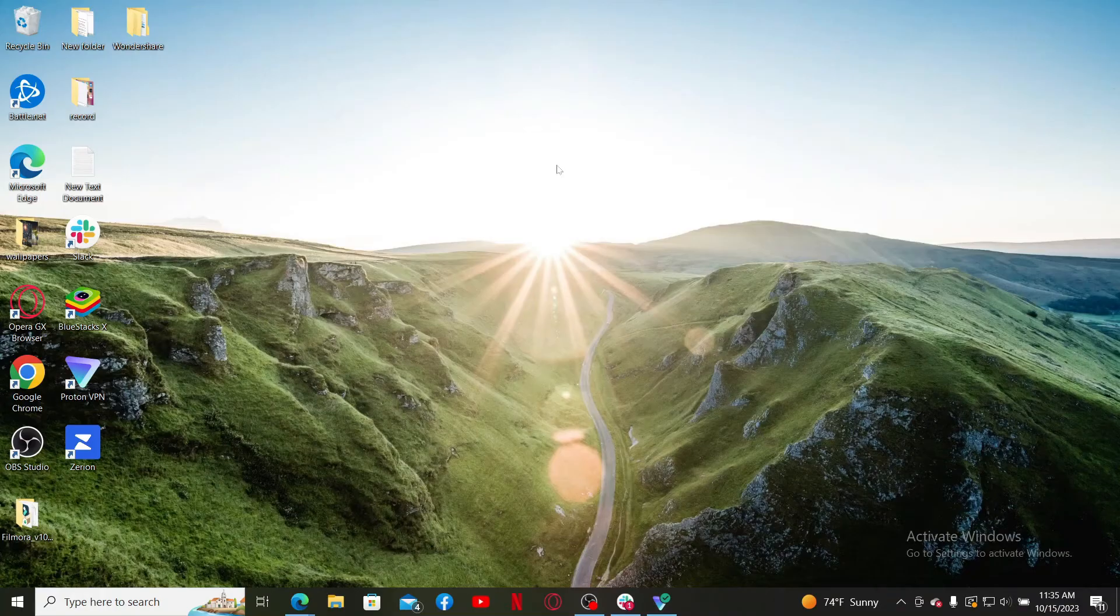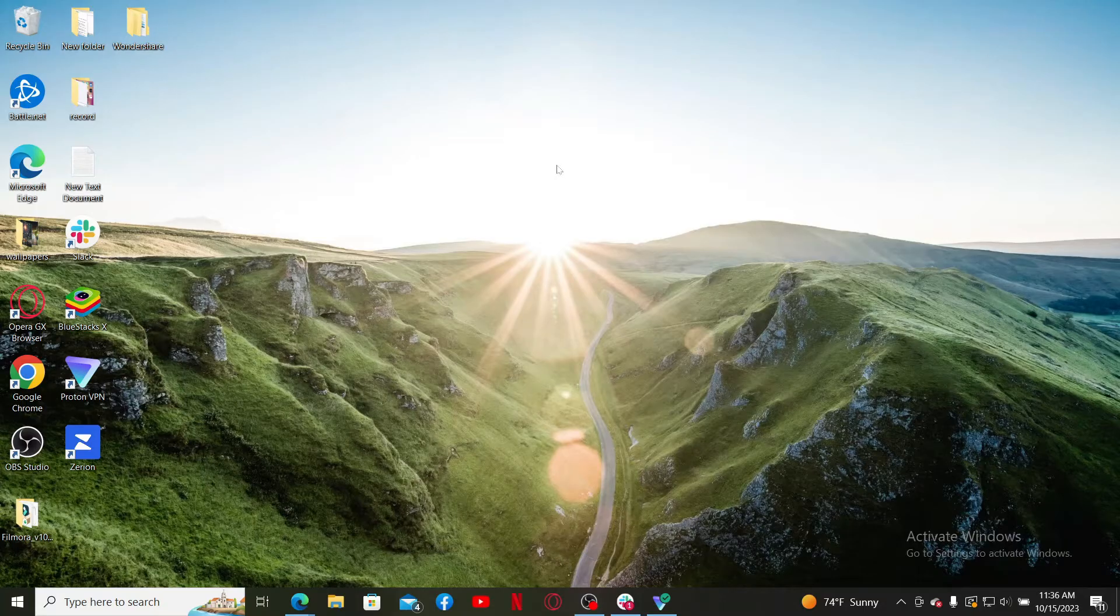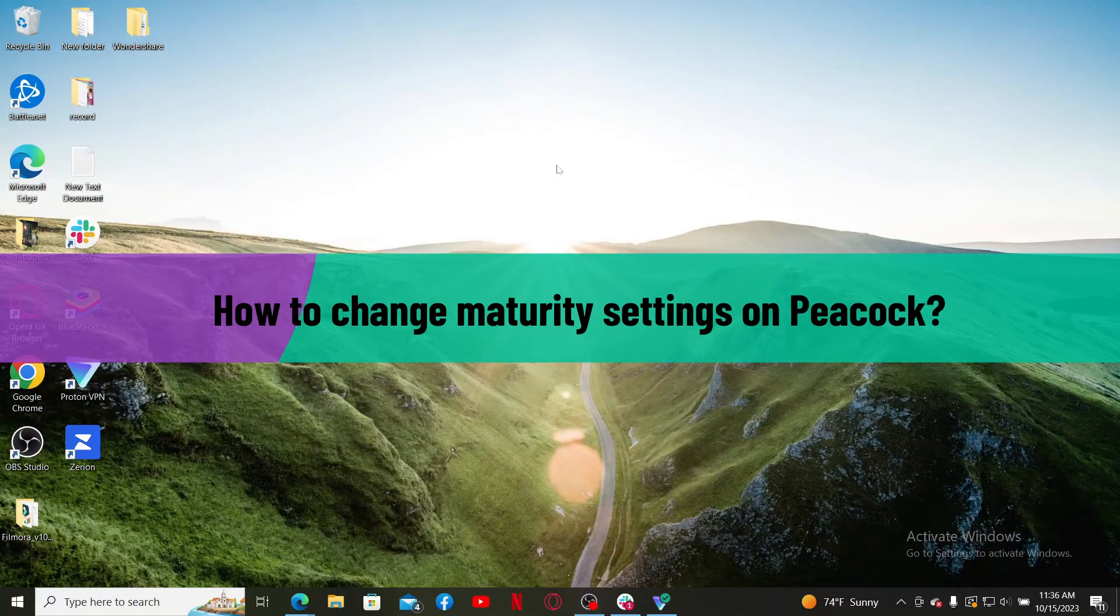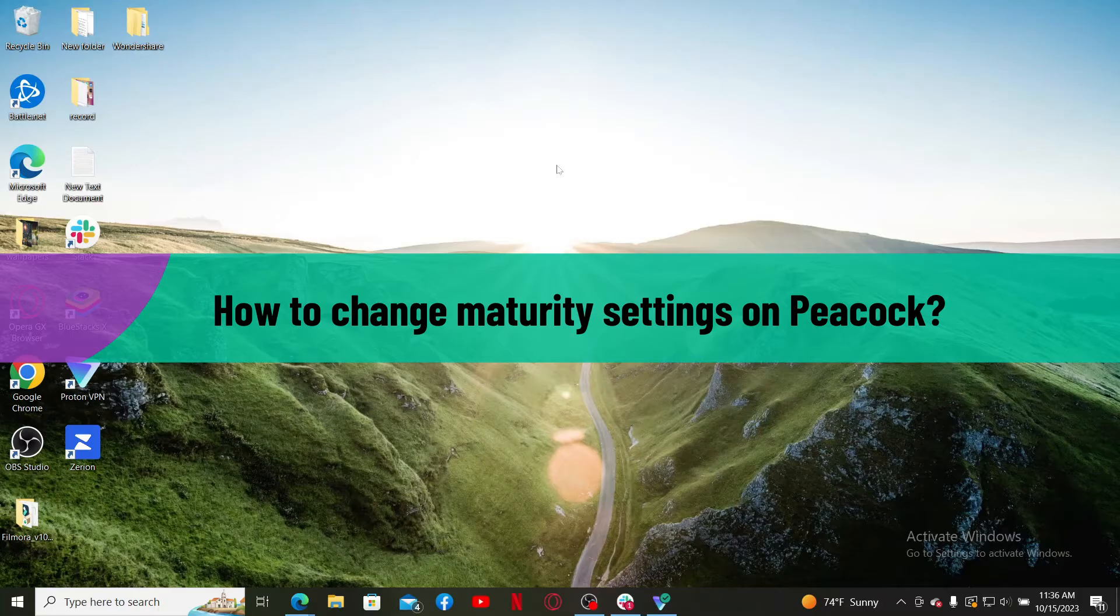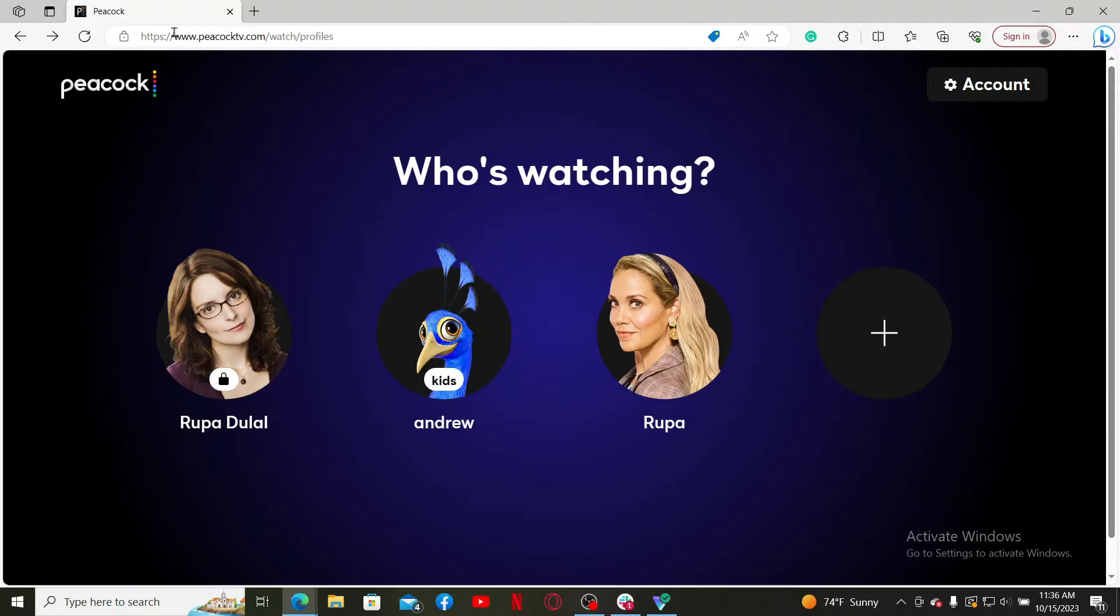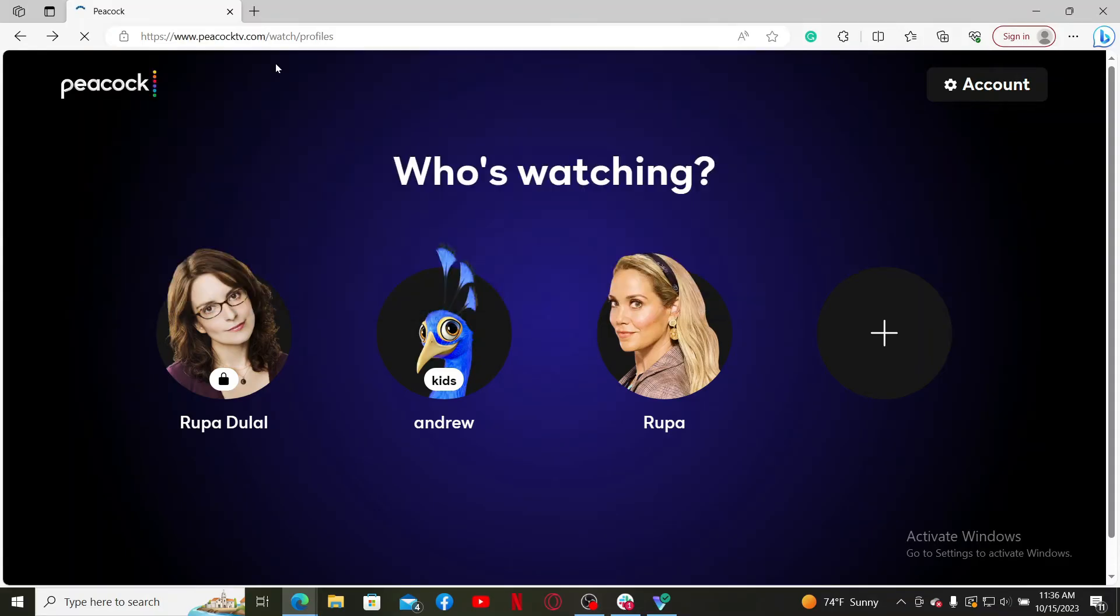Hello everyone, welcome back to Webtech Tutorial. In today's video, I'm going to show you how to change maturity settings on Peacock. So let's get started. Launch your web browser and type in peacocktv.com in the URL box.